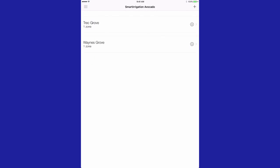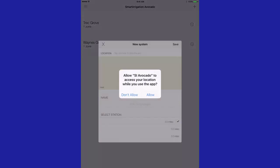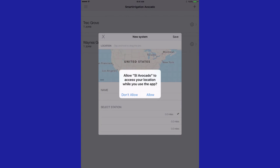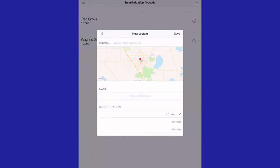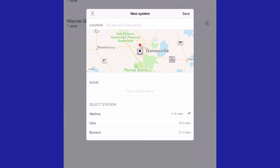Once you have entered this information, you can easily add a new system. New systems are added by tapping the plus symbol, which will locate you with a PIN, provided you have location services turned on. The PIN is movable, so you can also select other locations. The PIN location links the irrigation system to weather data for generating the irrigation schedule. Weather data are continuously updated in the app to provide current irrigation schedules based on plant needs and the environment.